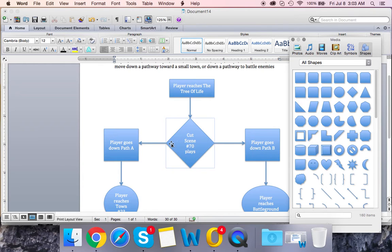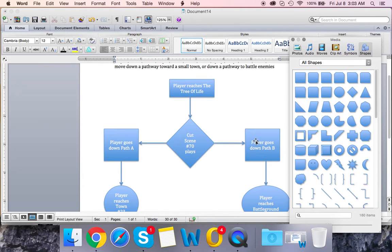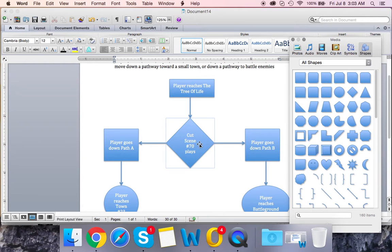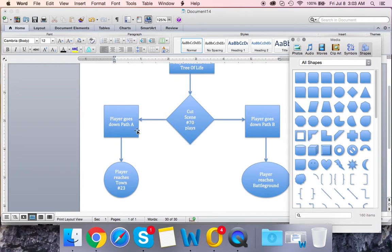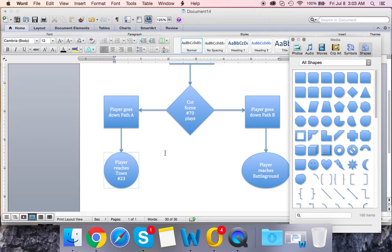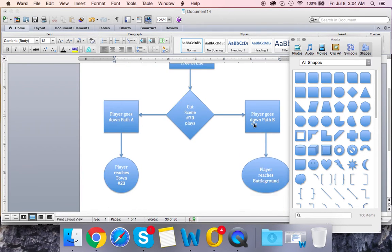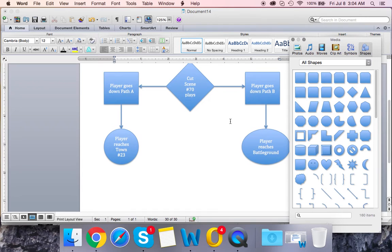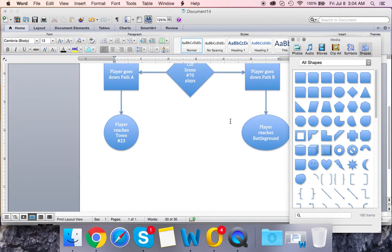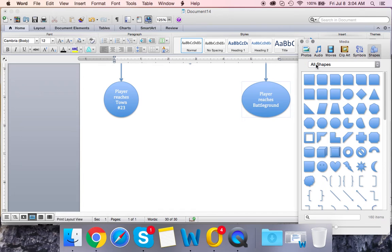Once the cutscene's over, the player has two options. Player goes down path A or player goes down path B. There's only two possible pathways. If they go down path A, the arrow goes down and reaches player reaches town number 23. If they go down path B, they reach the battleground where they will battle enemies. It looks simple right now but it's gonna get a lot more complicated.